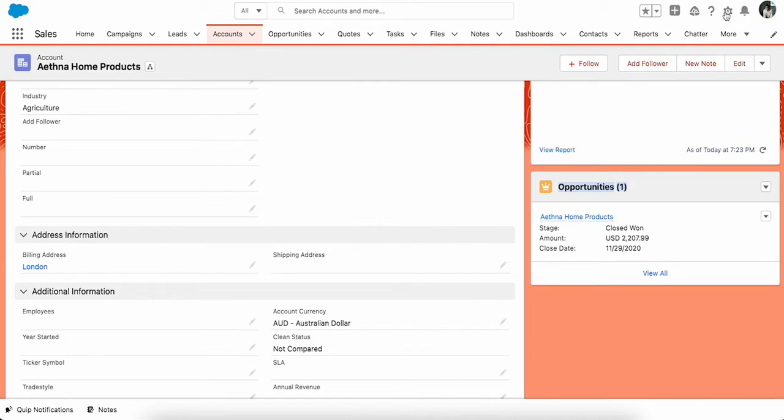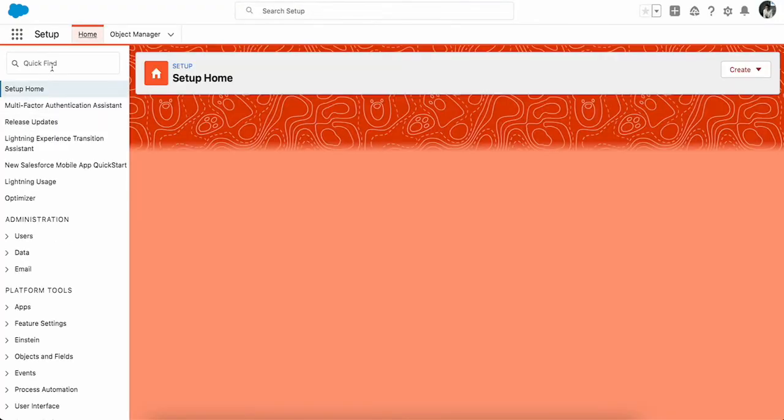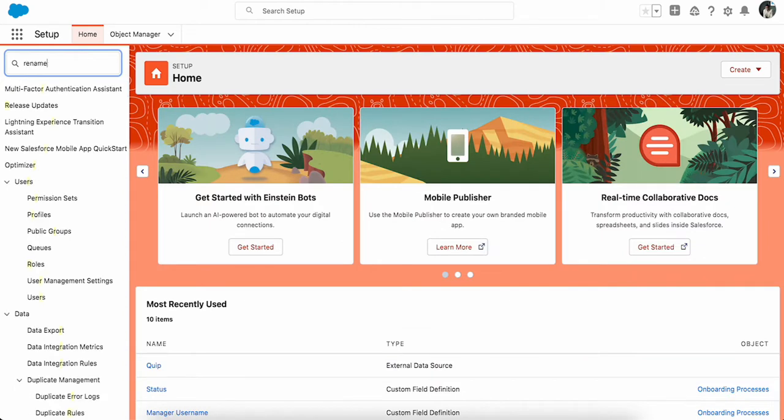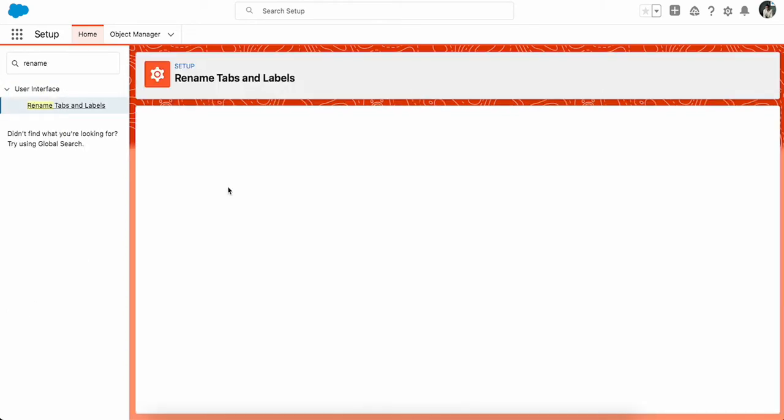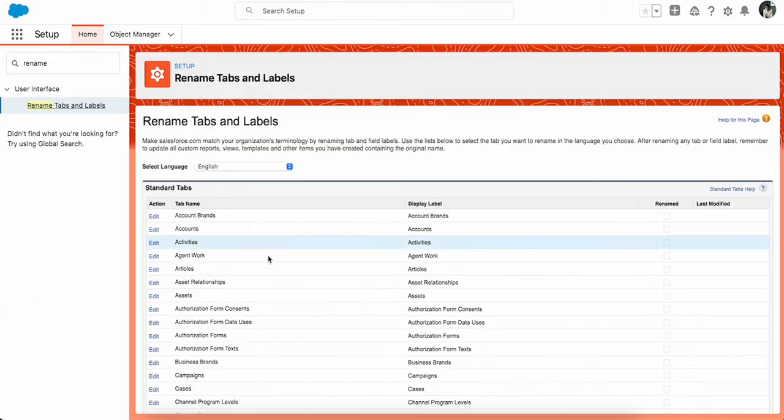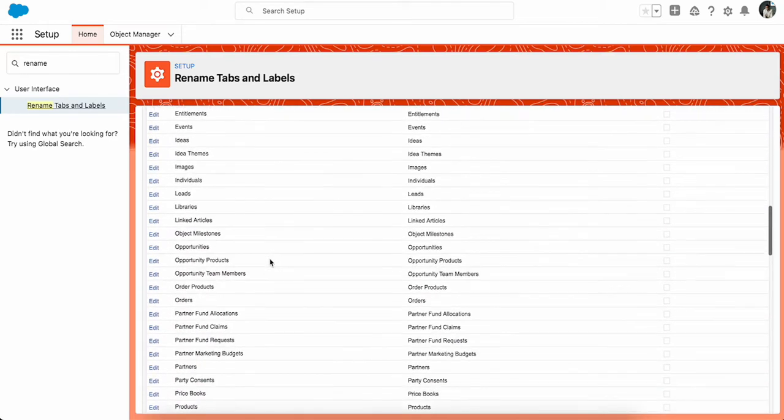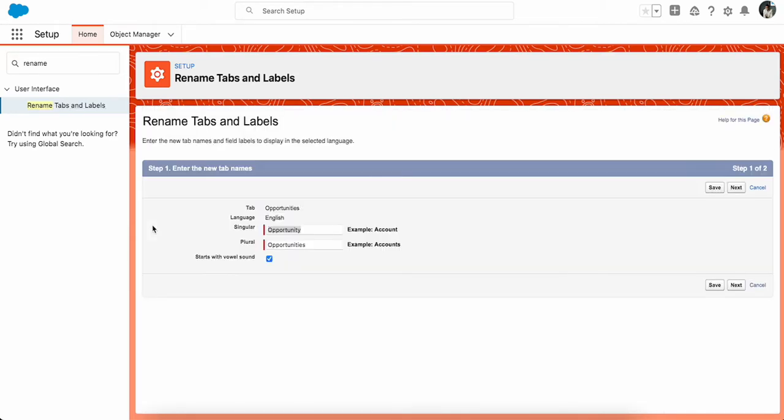Go to tabs and labels, and from here you have to change the Opportunity name, and now you can say Donation.